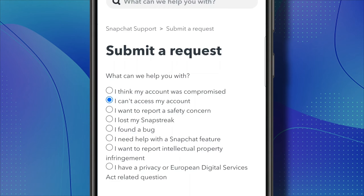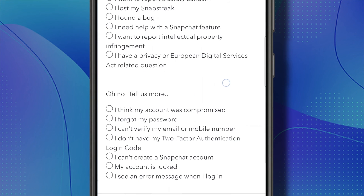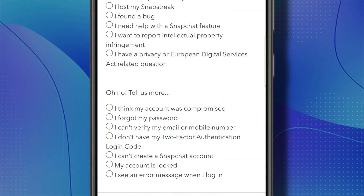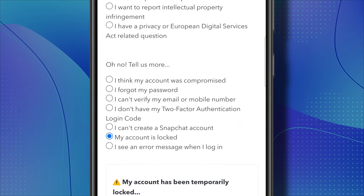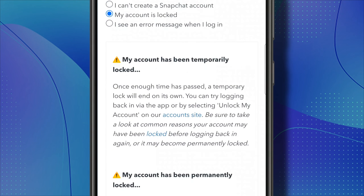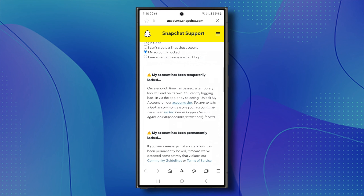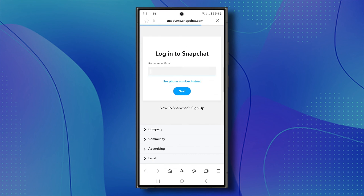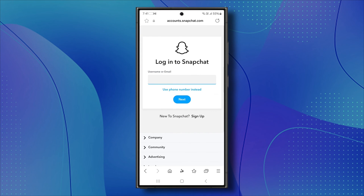After tapping on that, scroll down and select 'My Account is Locked' — it's the option right on top of the last one. Now tap on Account Site, which is a highlighted text that acts as a button. Once you tap on it, you should be directed to the next screen.